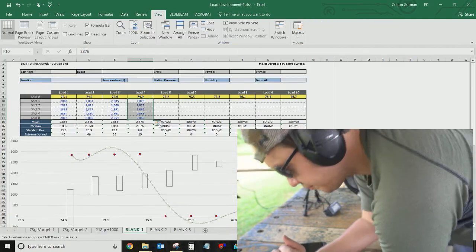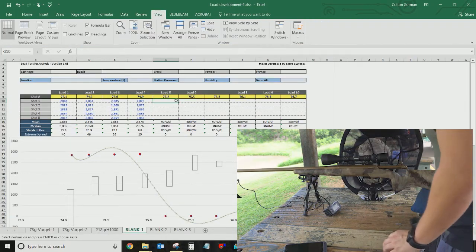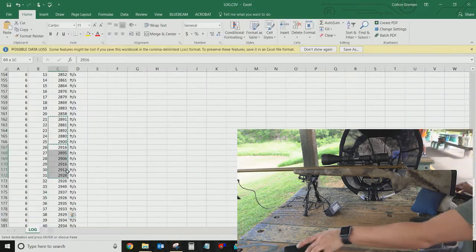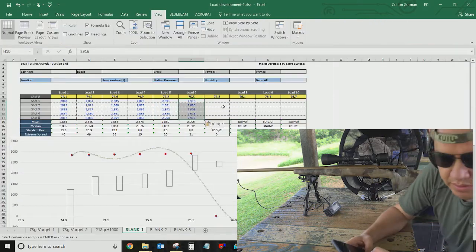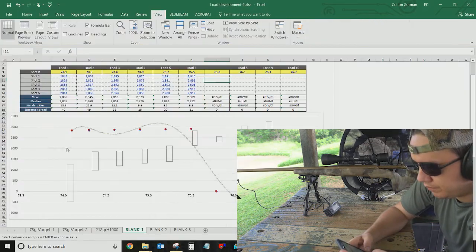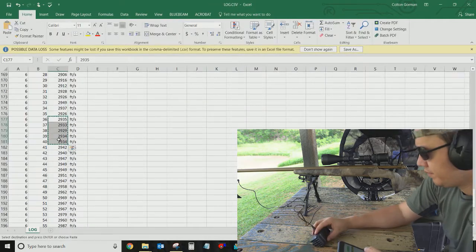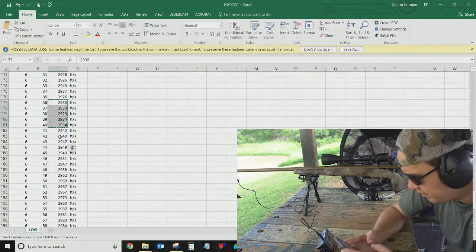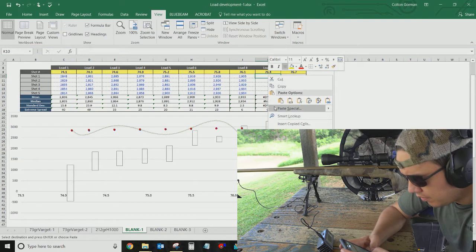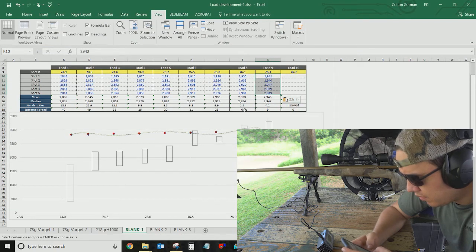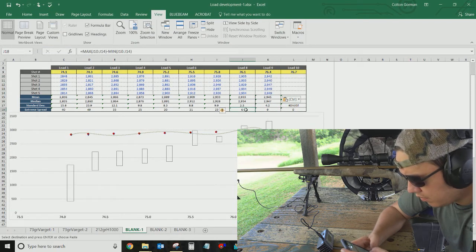So I'll just do that for all of the loads that I have. Well, it'll give you a mean for the shot series. It'll give you an extreme spread. But really, it's easier, much easier to look at this on a spreadsheet to see where your velocity plateaus are. Here, I can already tell I'm going to see a velocity plateau here.